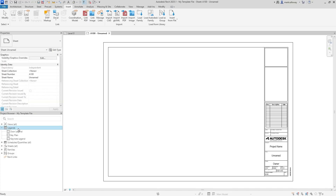Legends and keys can also be set up before starting a project. If you have company standards — certain line types for gas piping, cold water, hot water, data connections, cables — and you want a key or legend for your drawings or sheet publication, you can have all of those pre-set up within the company template.